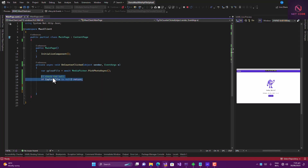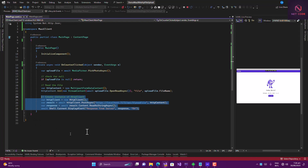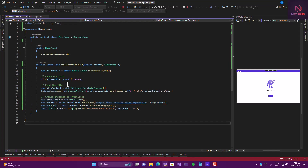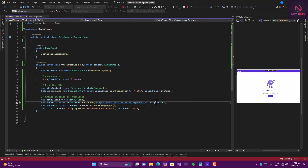We check if the uploadFile result is null — if so, return. If not, we create a MultipartFormDataContent, add the file to the content, create an instance of HttpClient, then POST the file to the URL we copied earlier. We read the response and return it as an alert to the user. Let's save this and run the application.